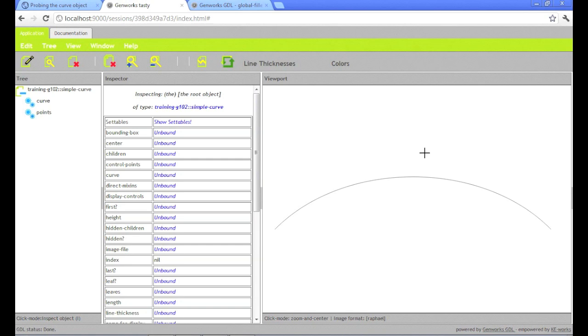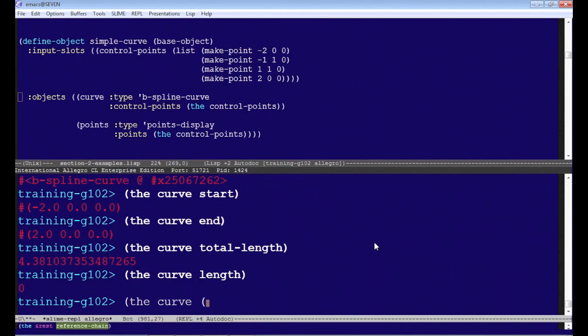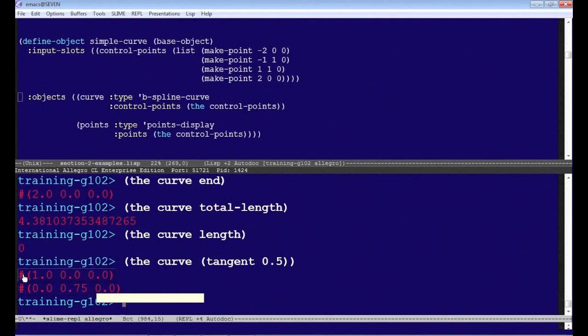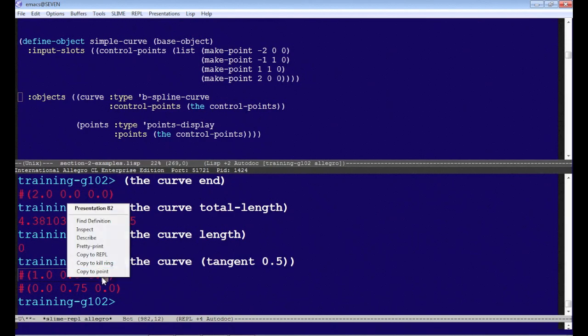So again, if we ask for that, the curve tangent is a function, because you have to give a parameter value where you want the tangent to be returned. And that gives us back 1, 0, 0. It gives back a second return value also, which I believe is the actual point at that point. But what we're interested in here is the first return value, which is the tangent.